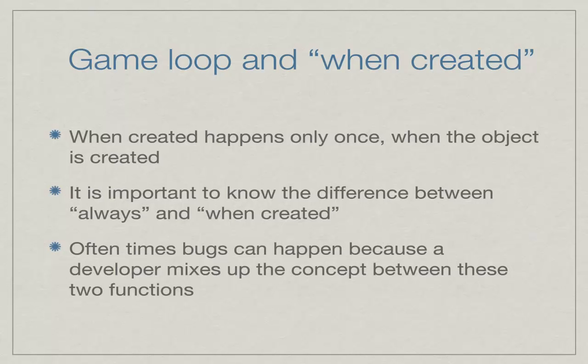If an object is created and there is a little bit of code in the when created, it will execute that code once. If it's in the always, it will continually be executing that code.